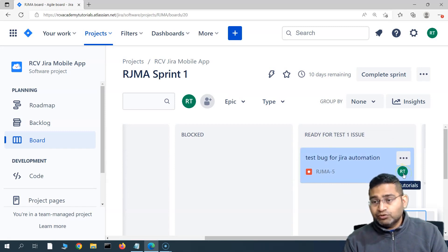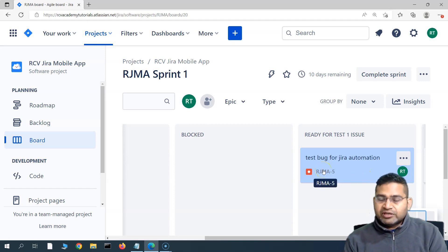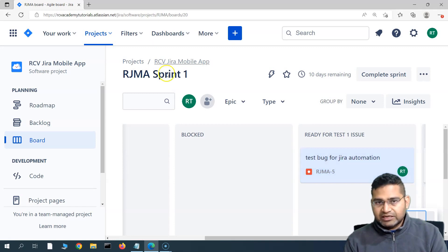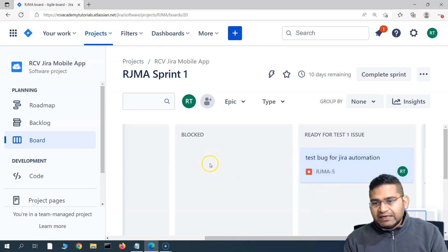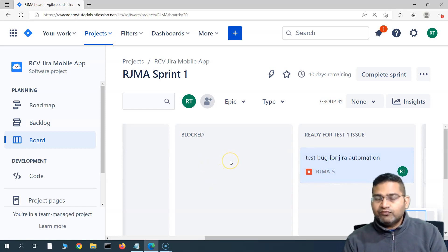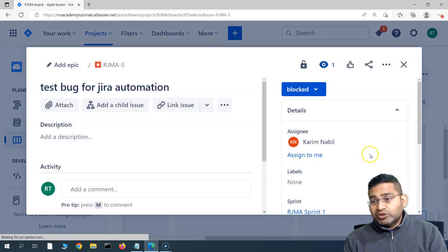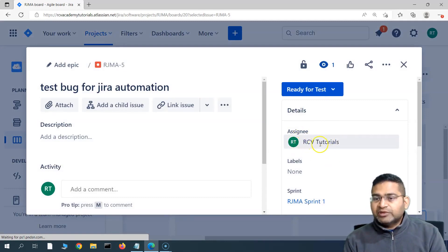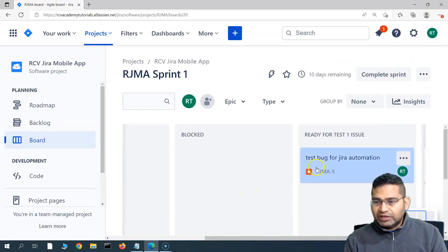You can see that the reassignment of the issue has happened to 'RCV Tutorials' automatically, because RCV Tutorials was the person who reported this particular issue. The notification email also went to the RCV Tutorials email. I don't have that email open here, but the notification is triggered and available to the person who raised this issue. This rule is really helpful for developers — otherwise they would have to move the issue, go back, find who reported it, and manually assign it back.